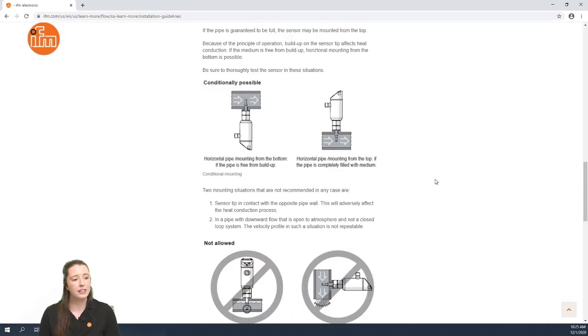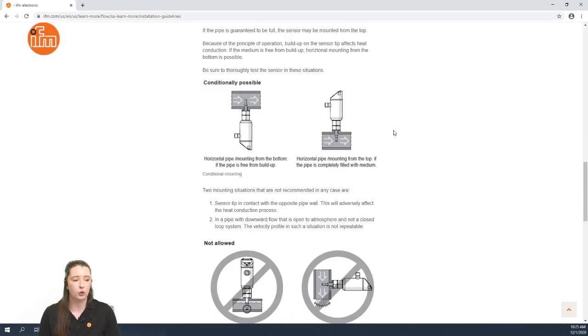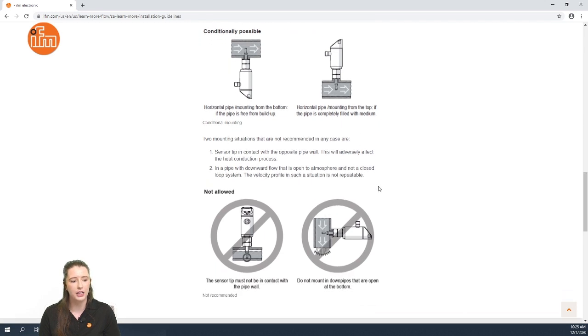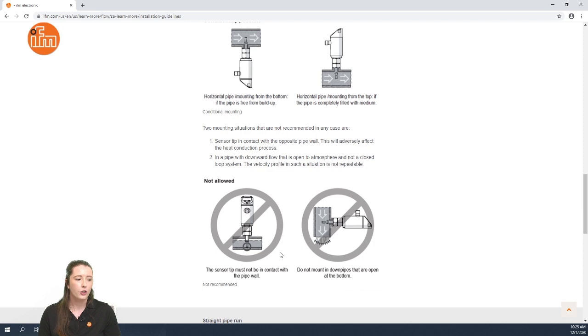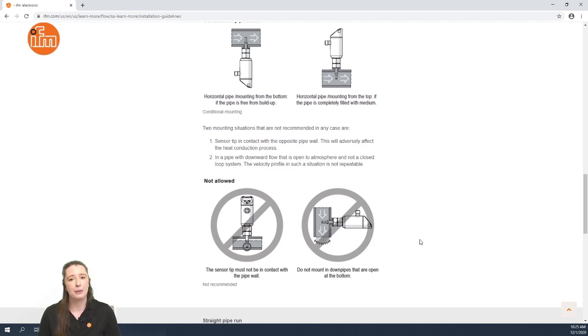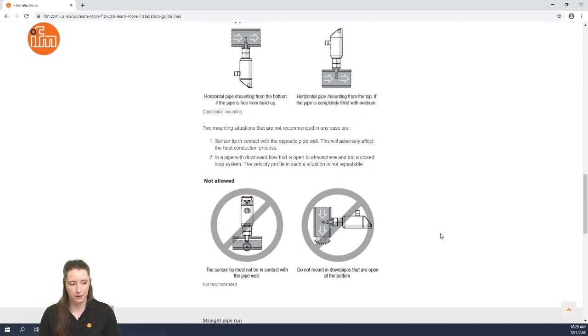We have some other examples here for certain situations in which the sensor could be mounted and we also have examples of where not to mount the sensor. For example, the probe should never bottom out in the pipe and it should never be mounted in a vertical falling pipe.